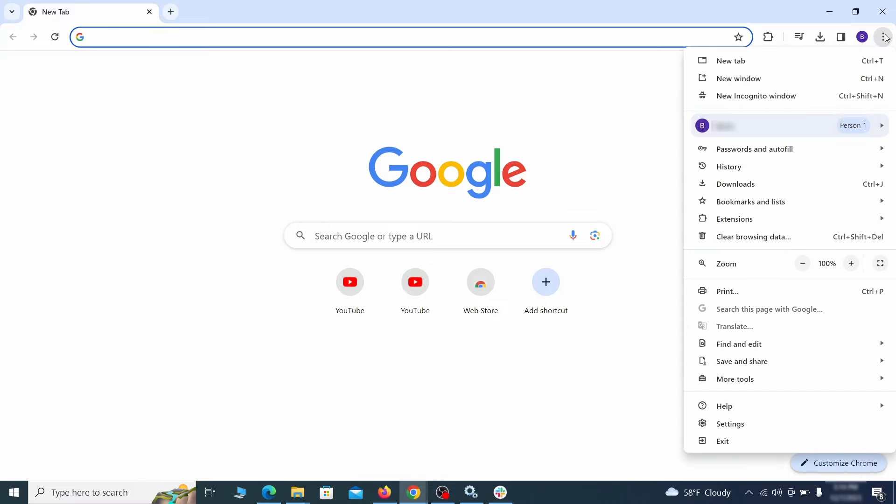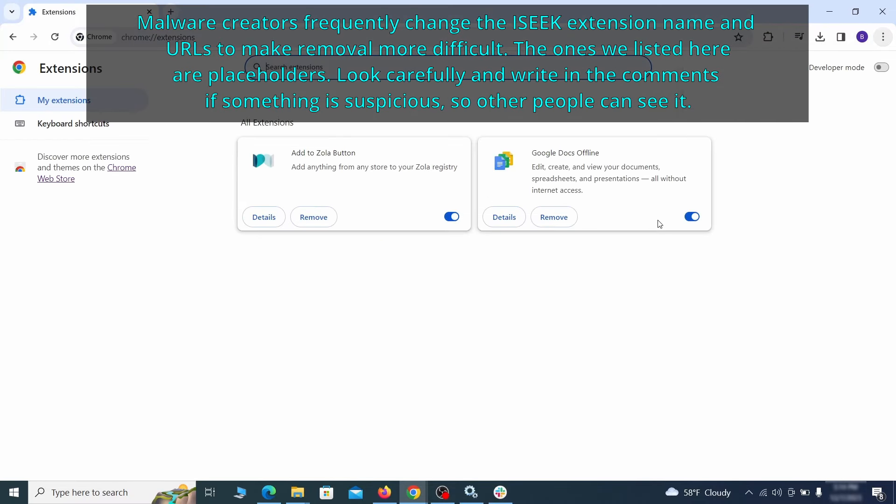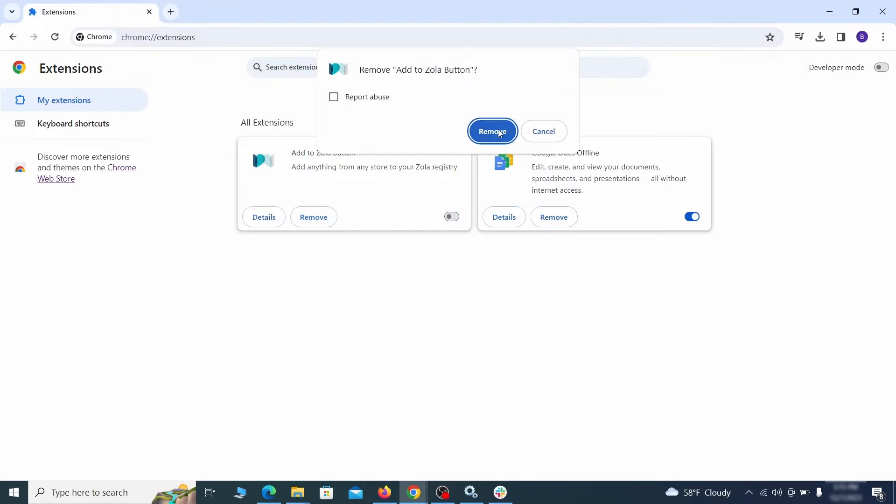Click the three dots menu and click extensions and see what extensions are installed in Chrome. We recommend removing all extensions that you don't recognize, don't need, or don't remember installing. If clicking on the remove button doesn't directly delete the extension, then first click the toggle button to disable it and then quickly click on remove again.